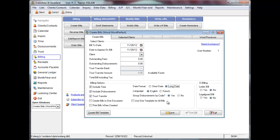If you always use the same billing template, click Use One Template for All Bills and select a template when prompted. Your selection will be stored and used each time you create a bill. If you do not select this option, you will be prompted to select a template each time you bill a file, unless a template has already been set on the client file under the Billings tab. You can set your e-billing options for use with customized billing in EasyLaw. Please contact EasyLaw for more information if you think this will apply to your firm.